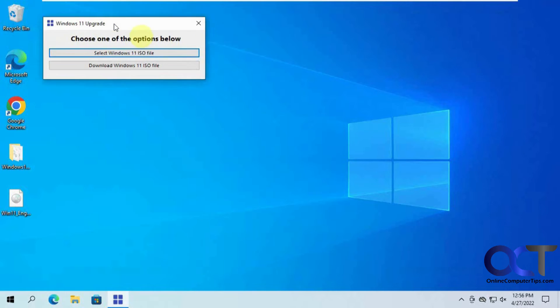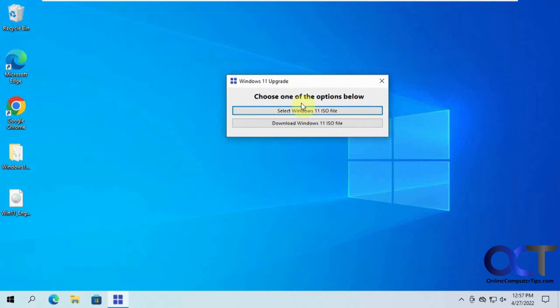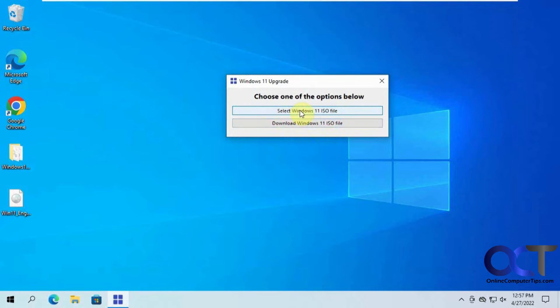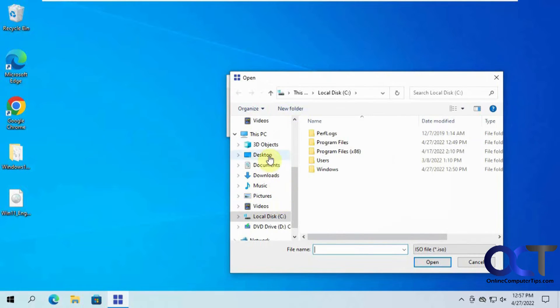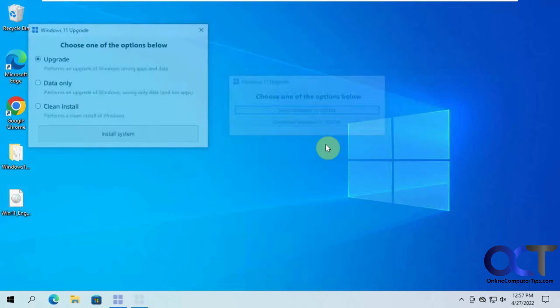So we have our two options, select Windows ISO file or download Windows 11 ISO file. So we're going to select it since we have it already. So that's the one I have on the desktop here.